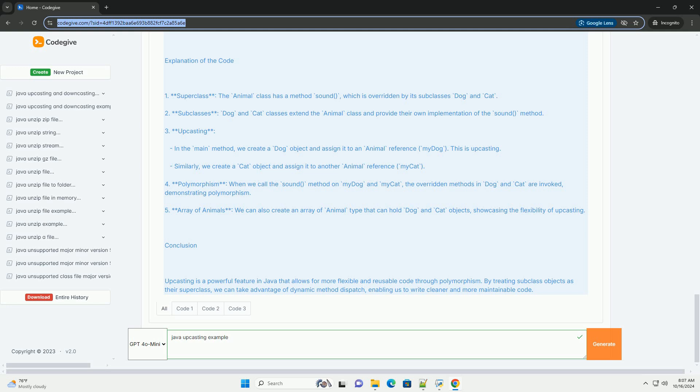Example of Upcasting. Consider a scenario where we have a superclass Animal and subclasses Dog and Cat. We will demonstrate upcasting by treating dog and cat objects as animal objects.